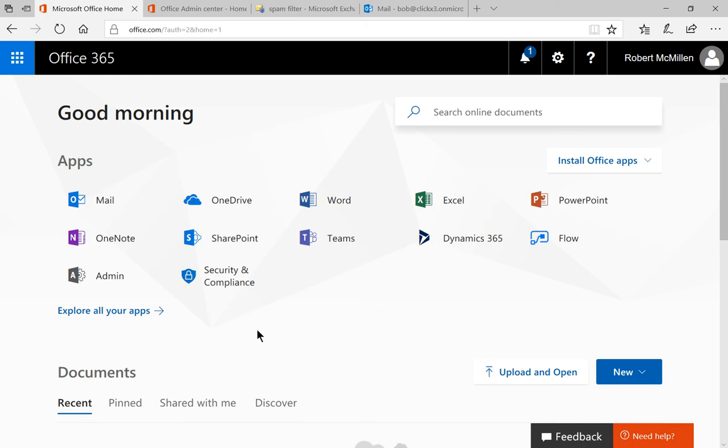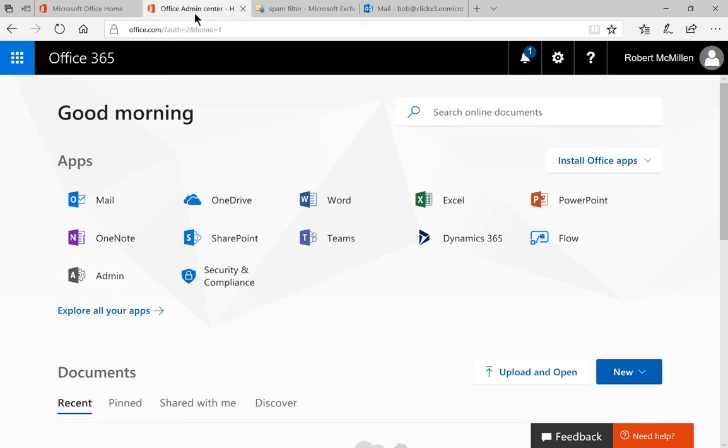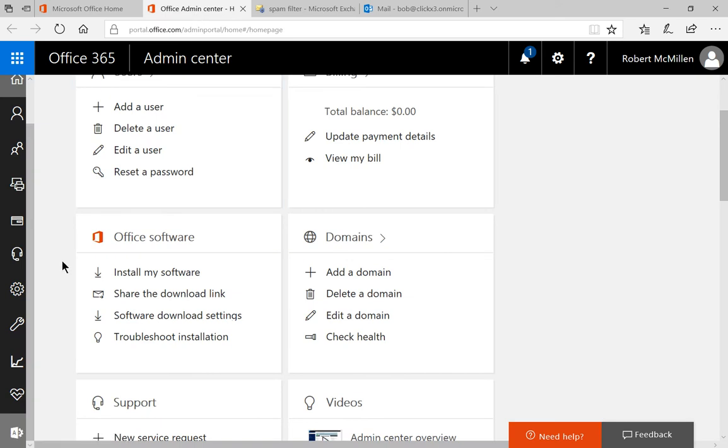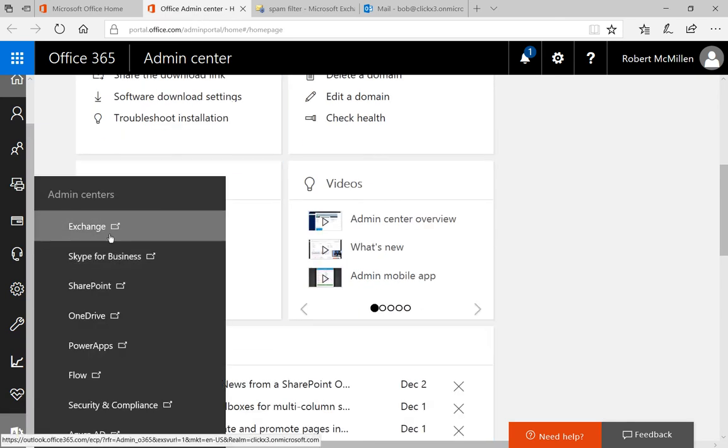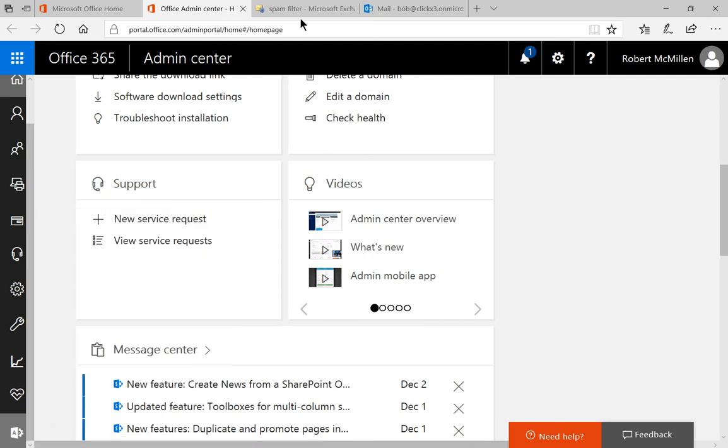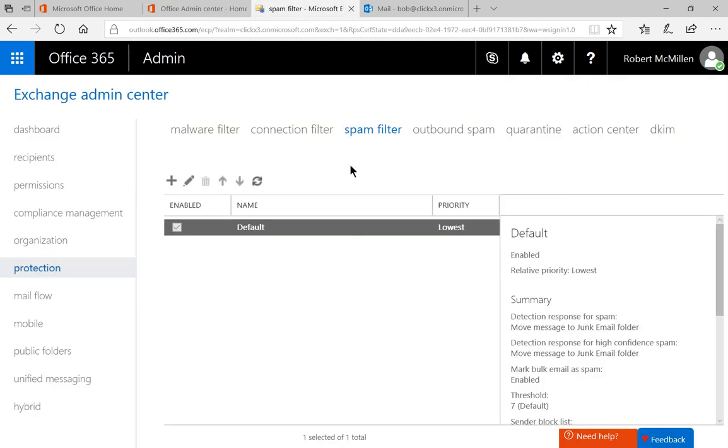Let's first get to the area where we can set this up. Let's click on admin in our Office home, and then from the Office admin center we'll click on admin centers and click on Exchange, and that will take us to the Exchange admin center.